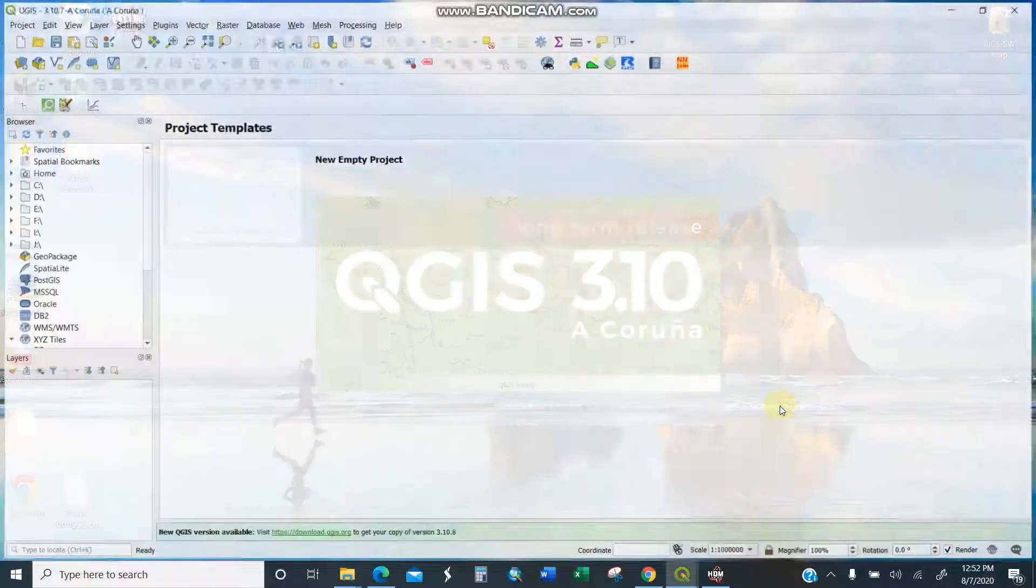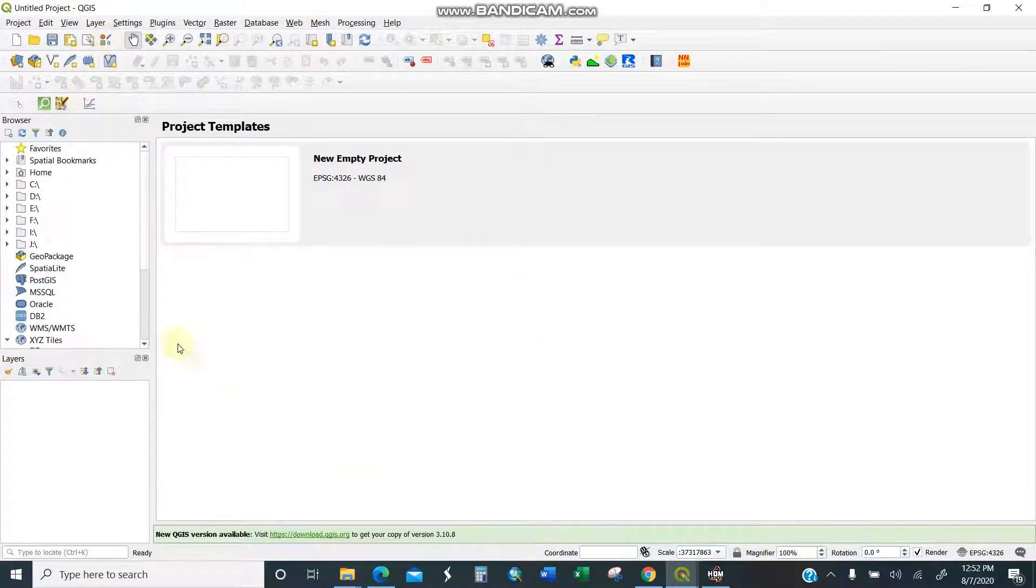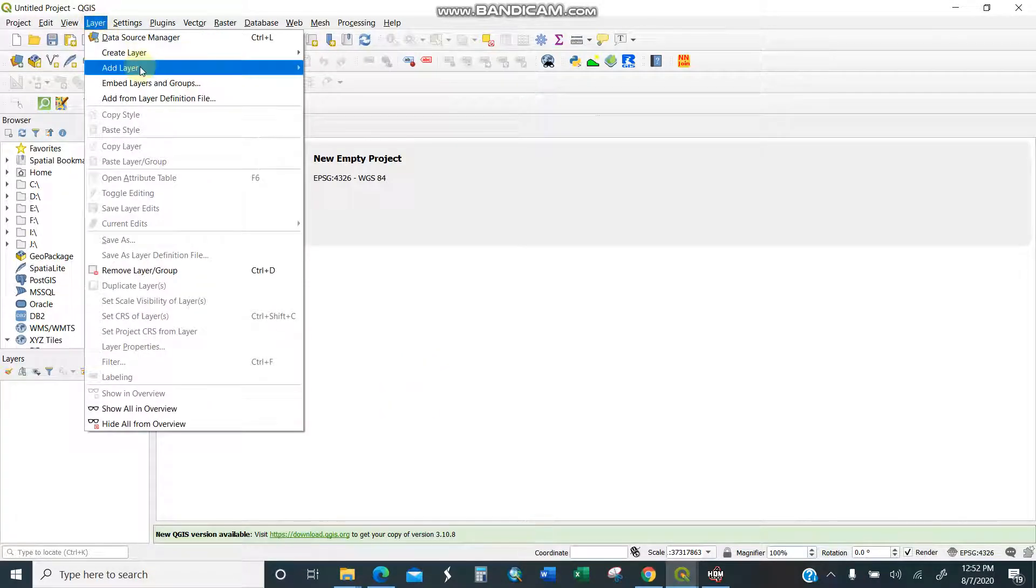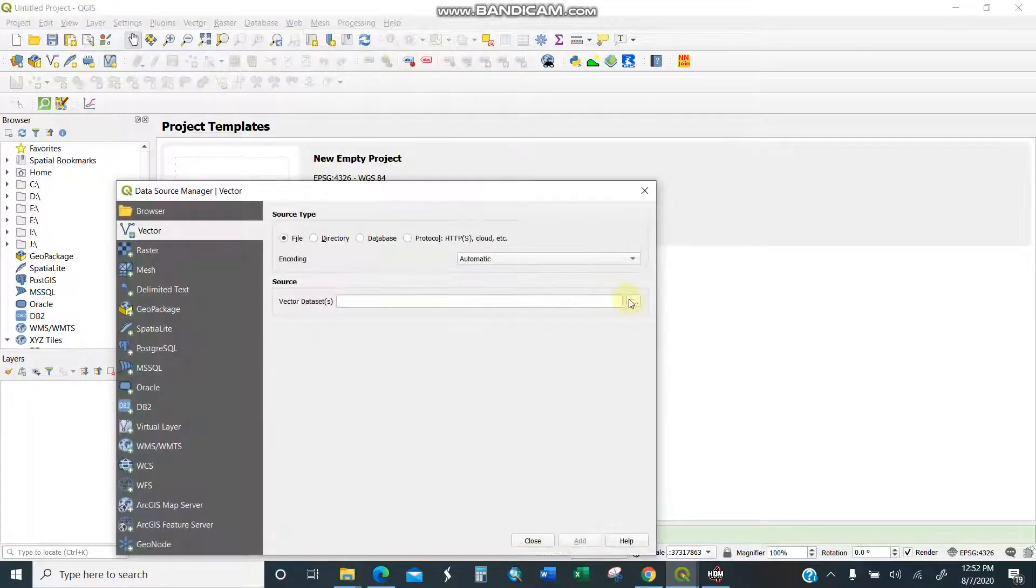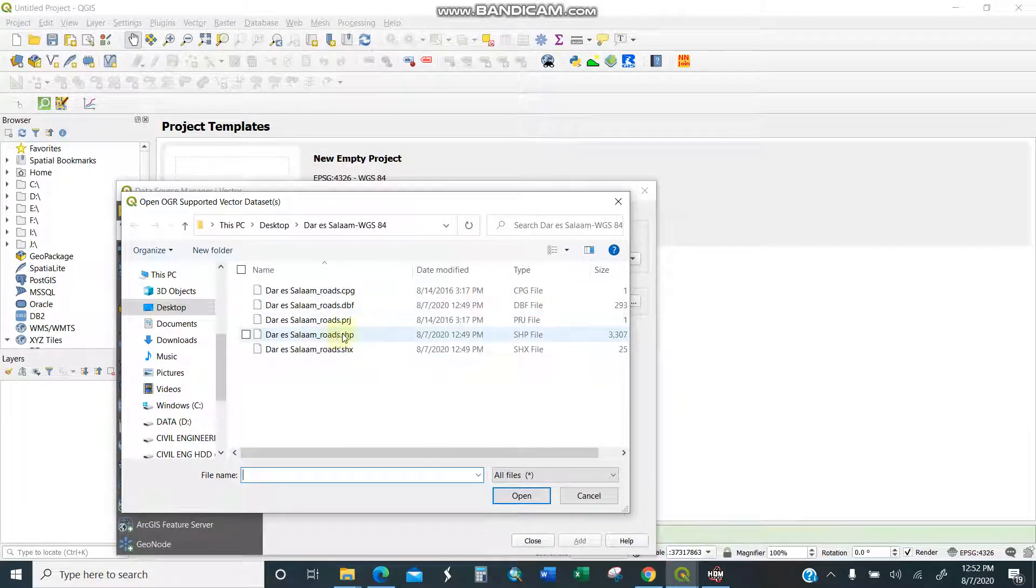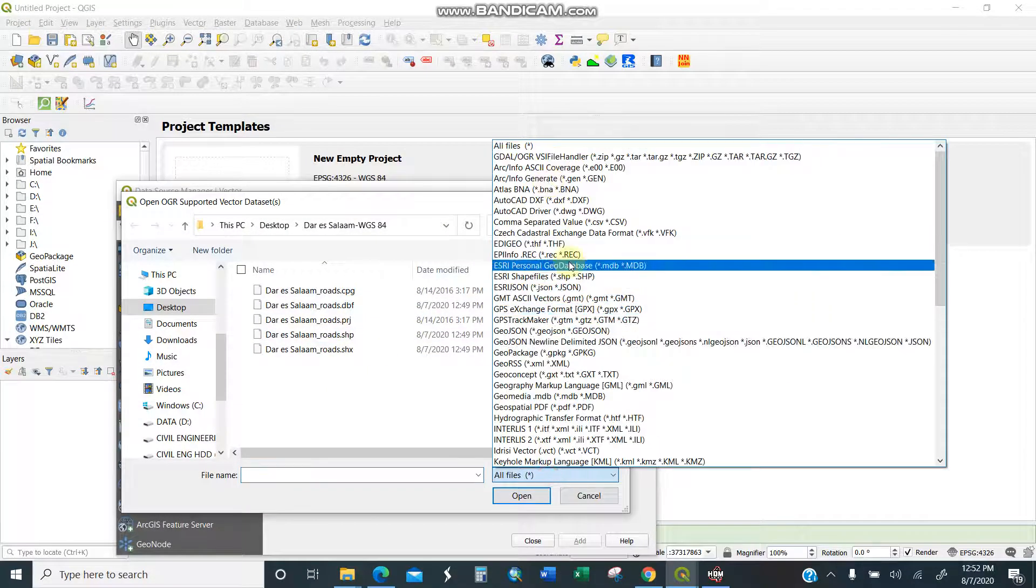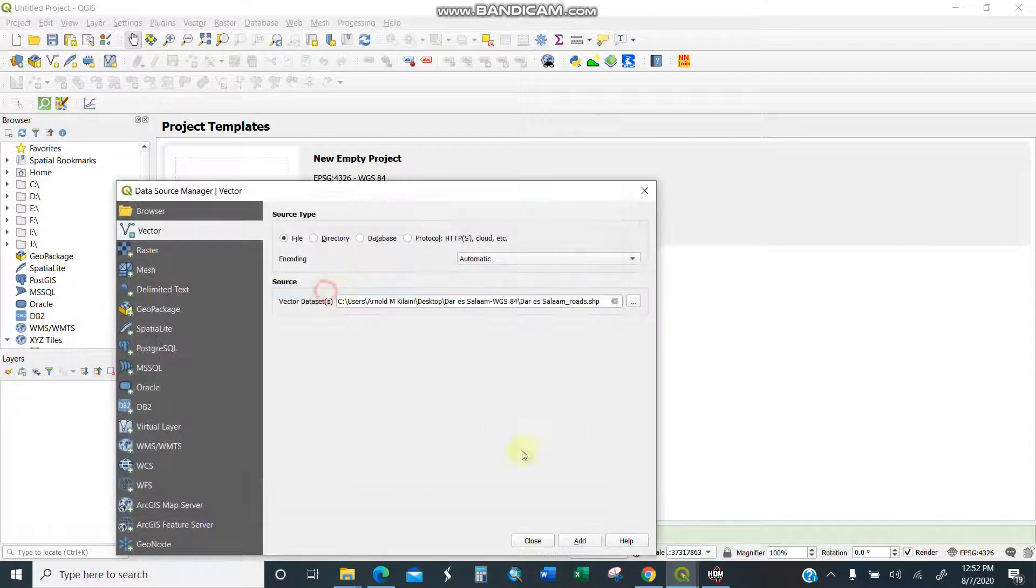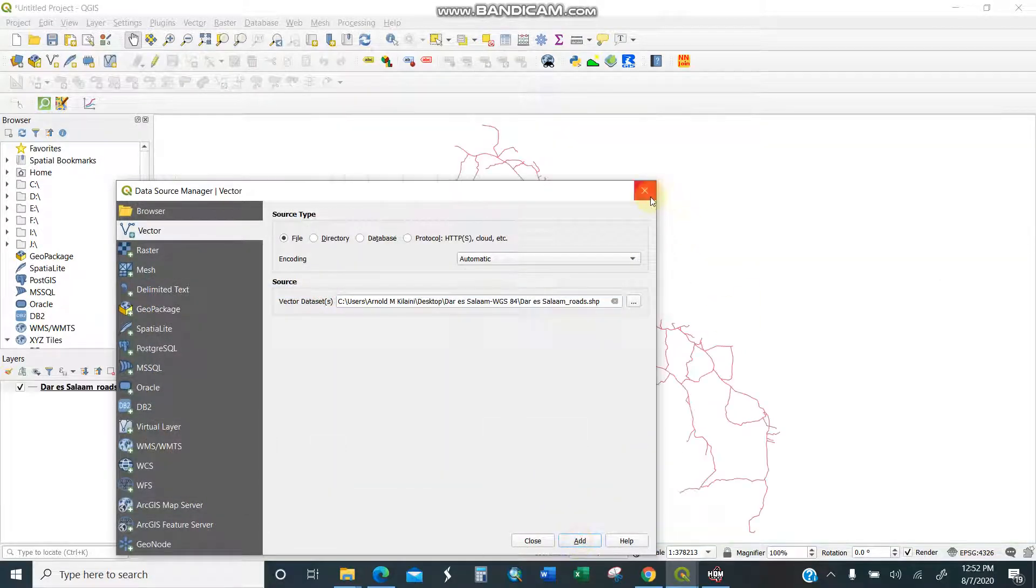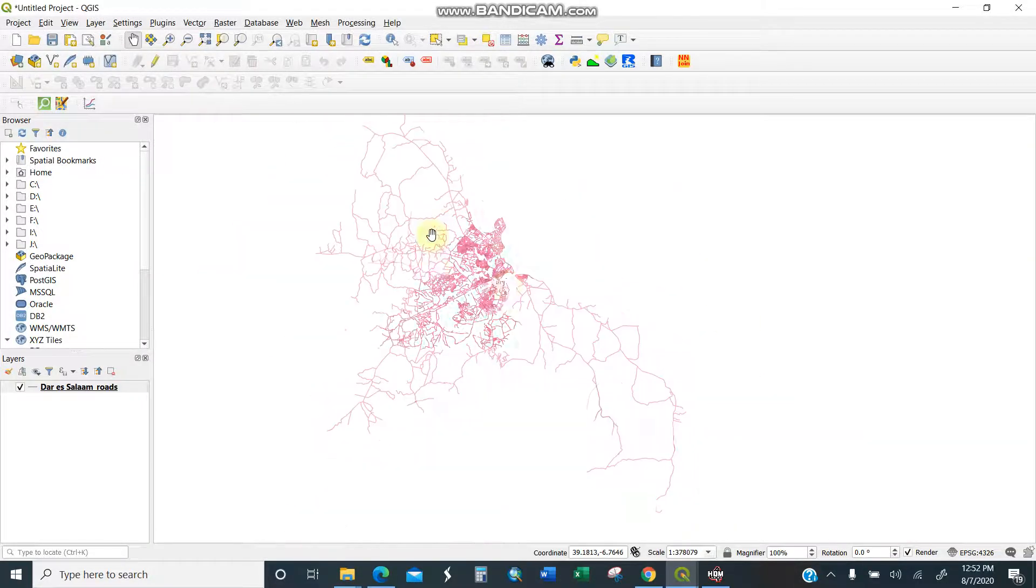I'll show you how to move values in an attribute table using QGIS. I'll open my QGIS which is version 3.10. I'll go to Layer, Add Layer, Add Vector Layer. I'll browse and select my roads shapefile. I'll add it. Okay, these are my roads for the rest of my roads.